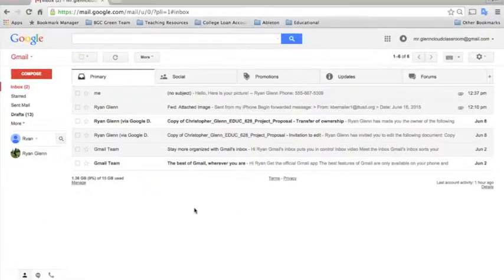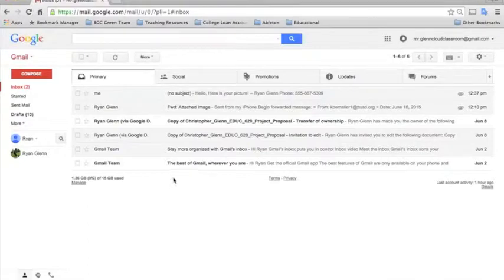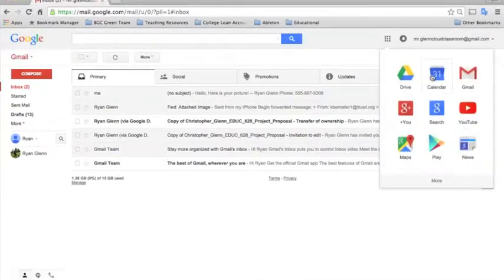In order to get to Google Calendar, you need to sign into your Gmail account and then click the App Launcher button and select Calendar.